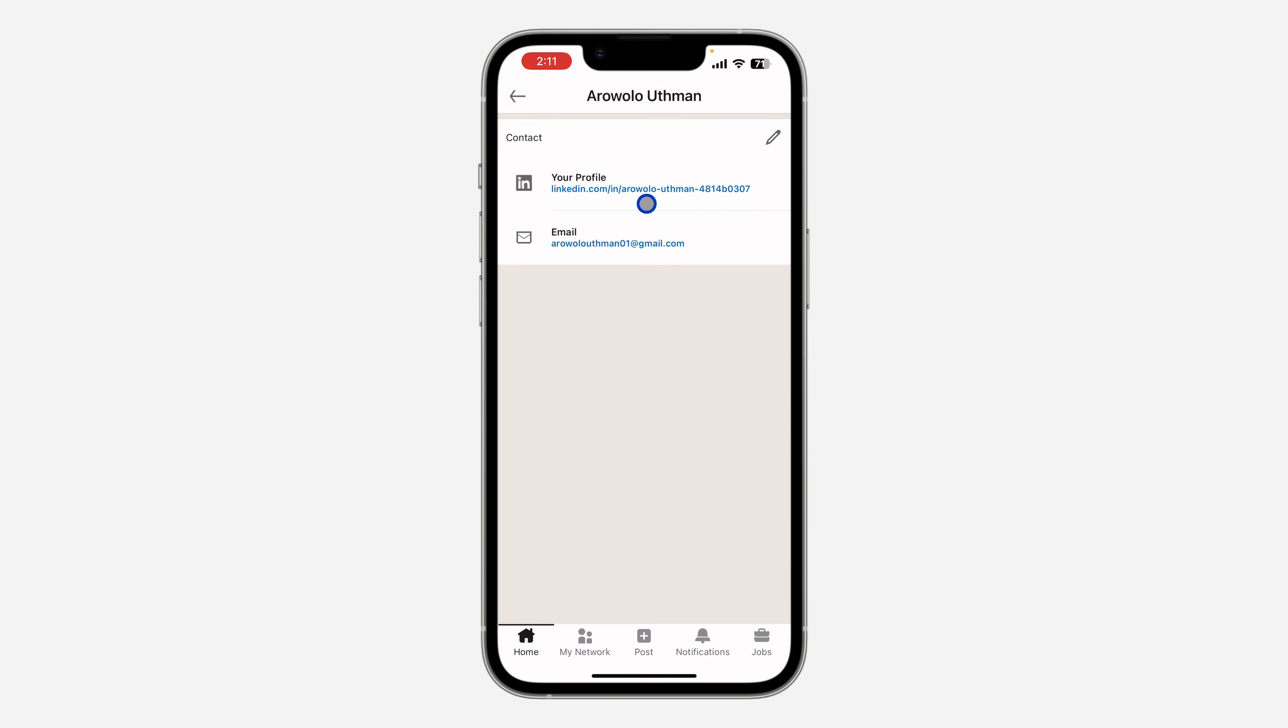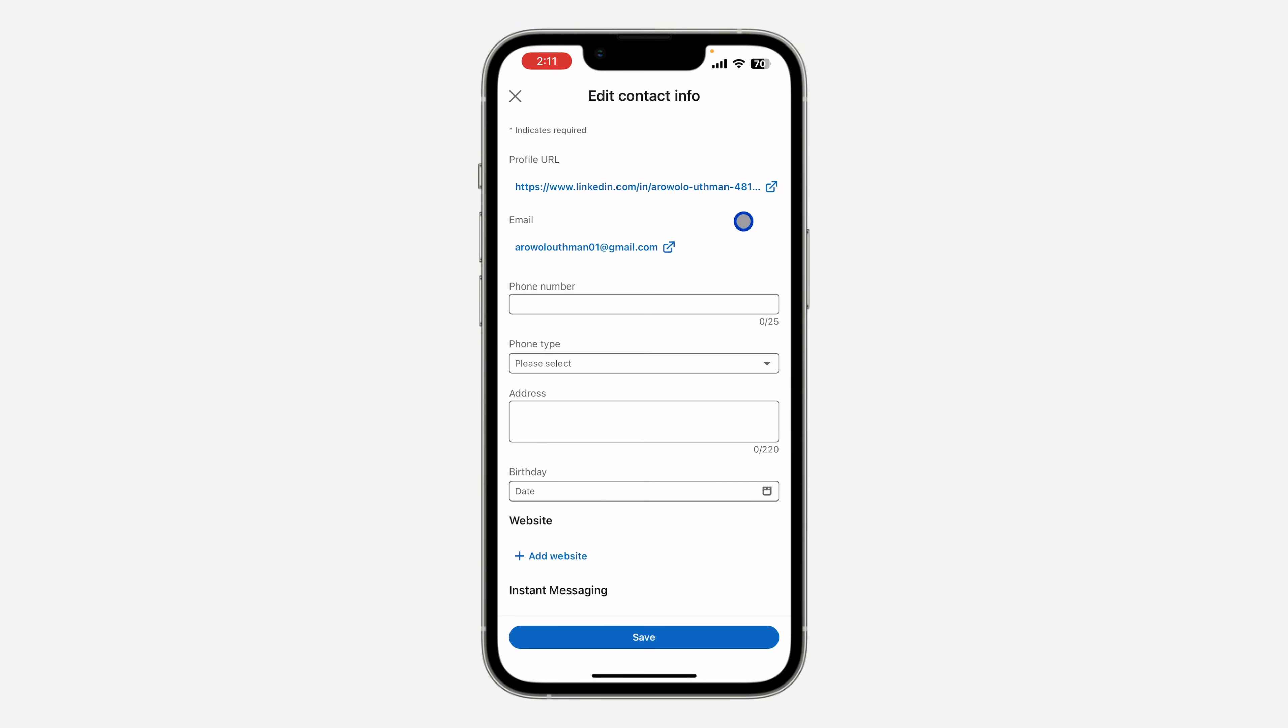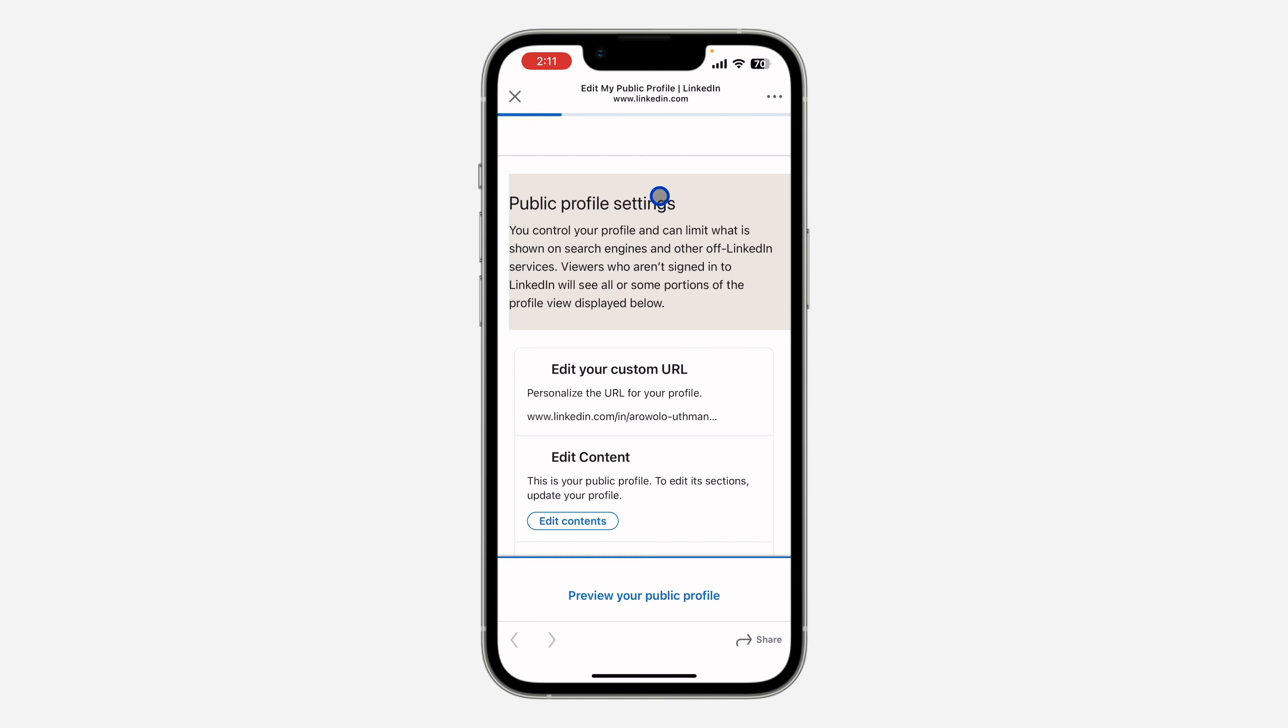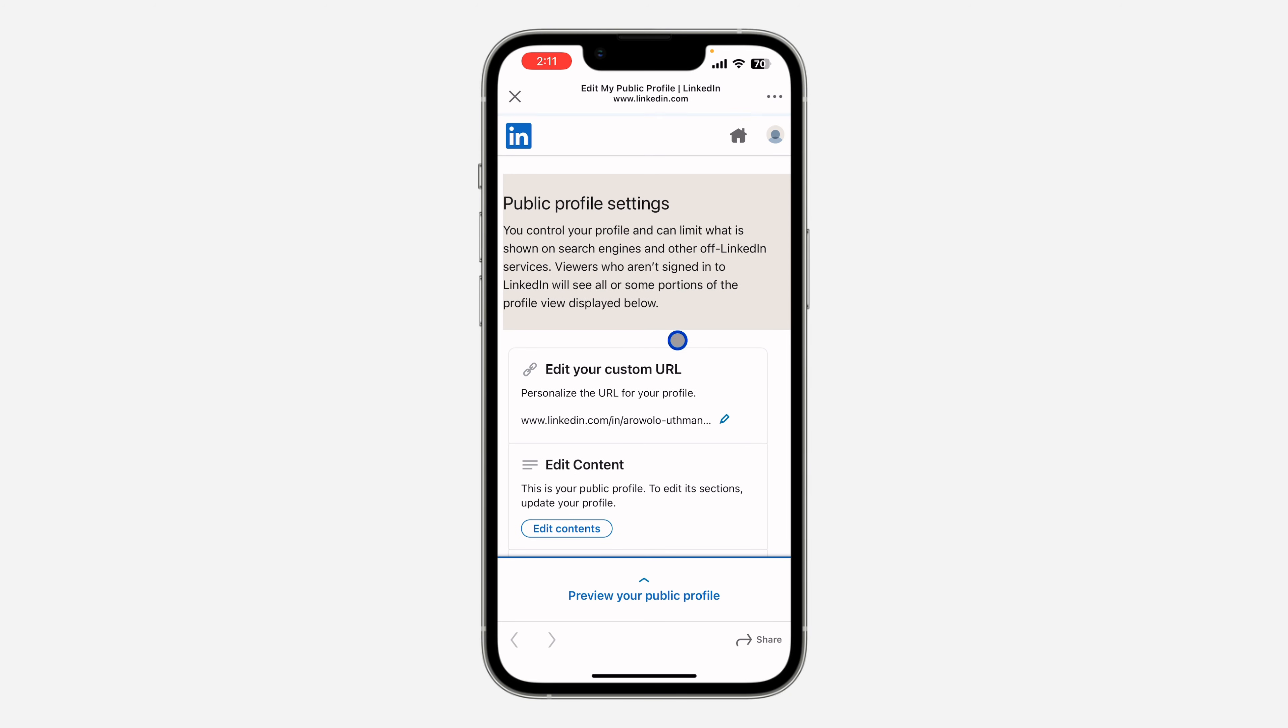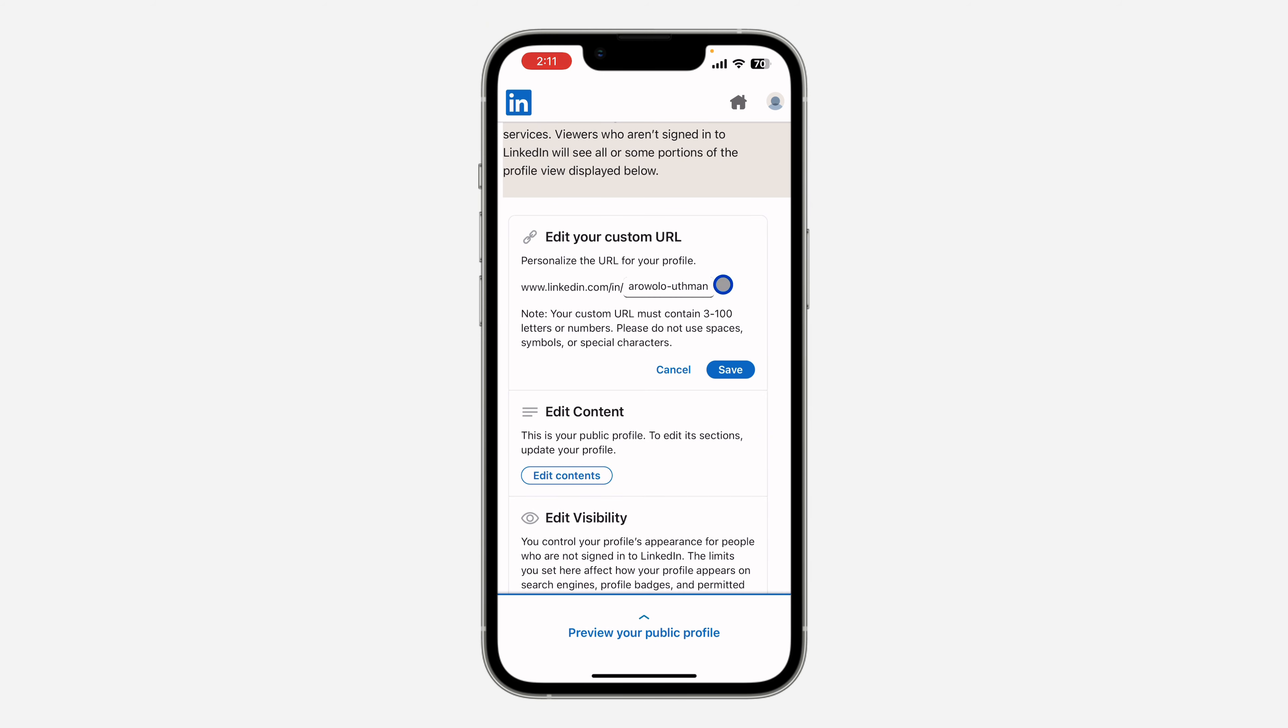So this is it. Anything after the forward slash, that's your profile ID. So there's a way you can change it. Just click on the pencil icon and you need to click on your profile URL.